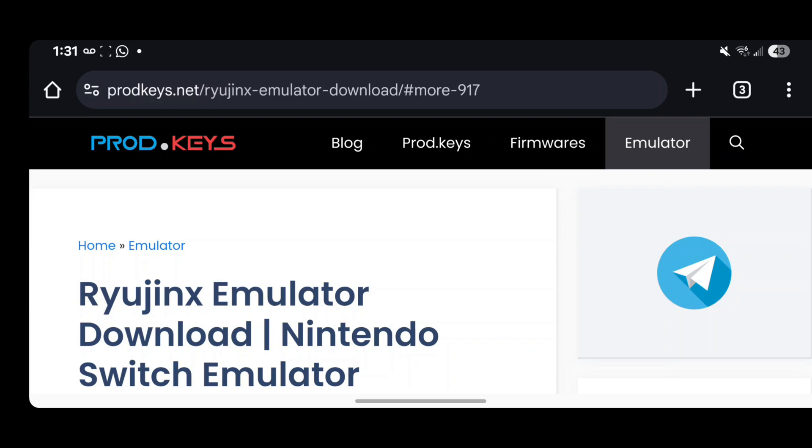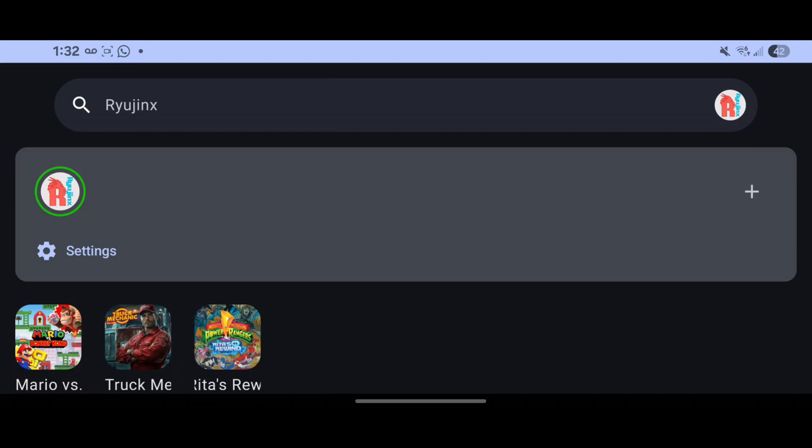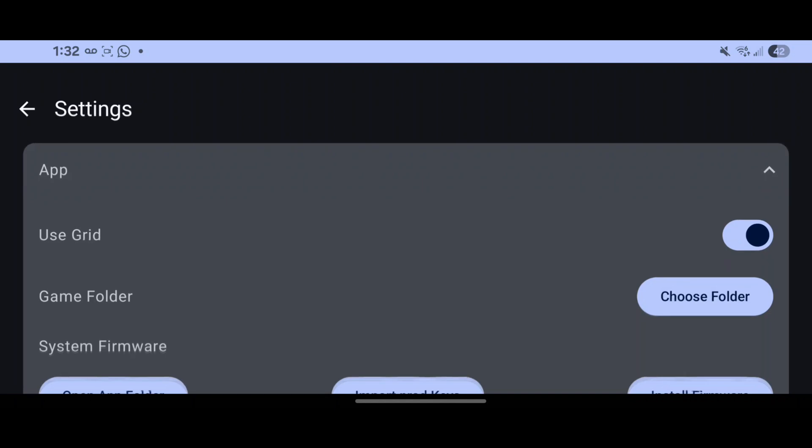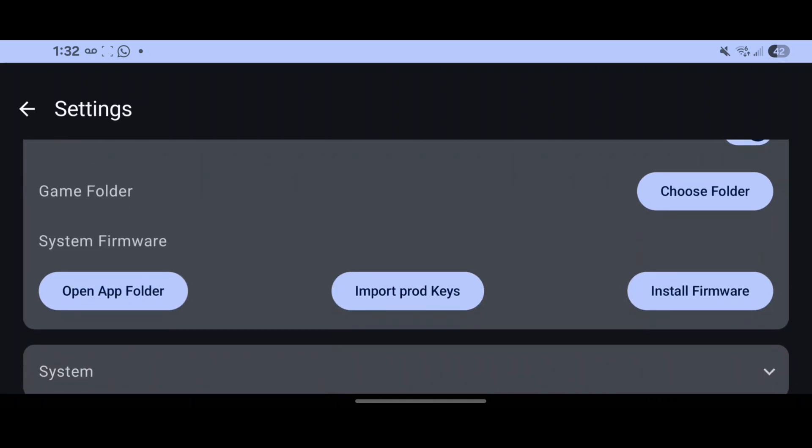Once you have that downloaded, you need to go back to the emulator, and this is where it gets a bit tricky. You want to go to Settings, then hit the app, then you want to import the prod keys.